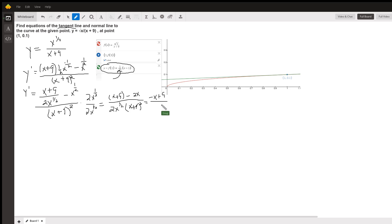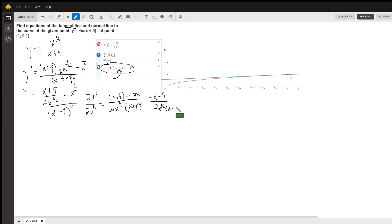Now, if I want to find y prime of 1, I'll be finding the slope of the tangent line to the graph of the original function at the point where x equals 1.